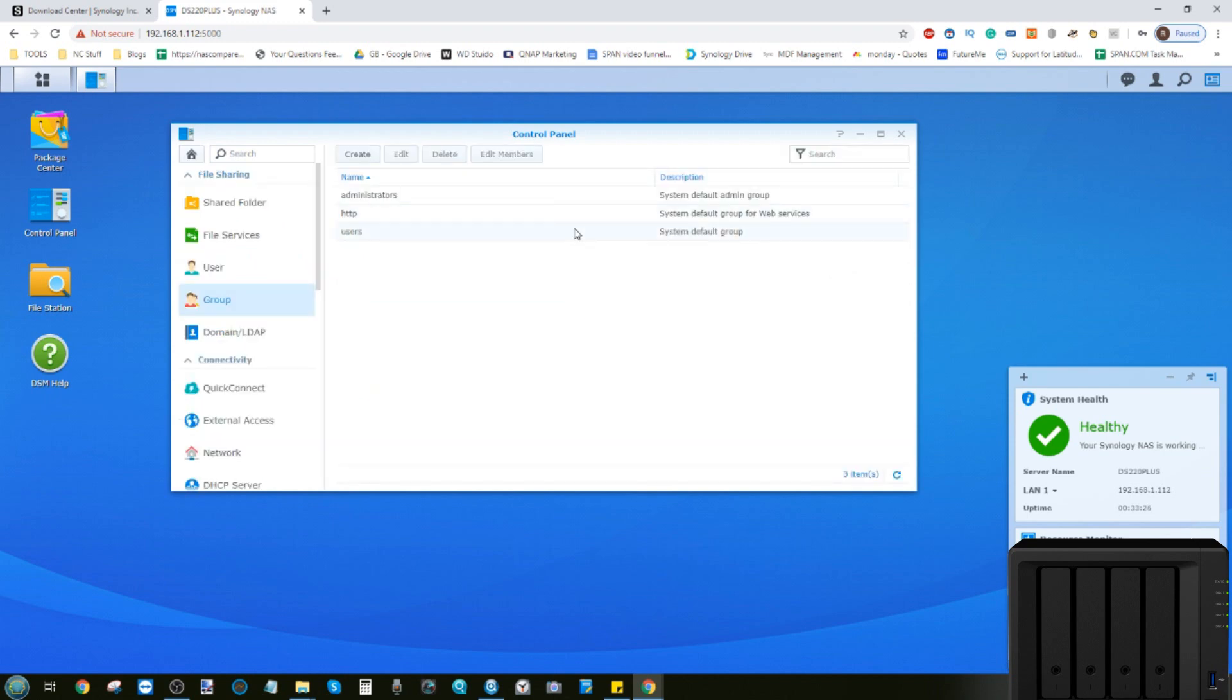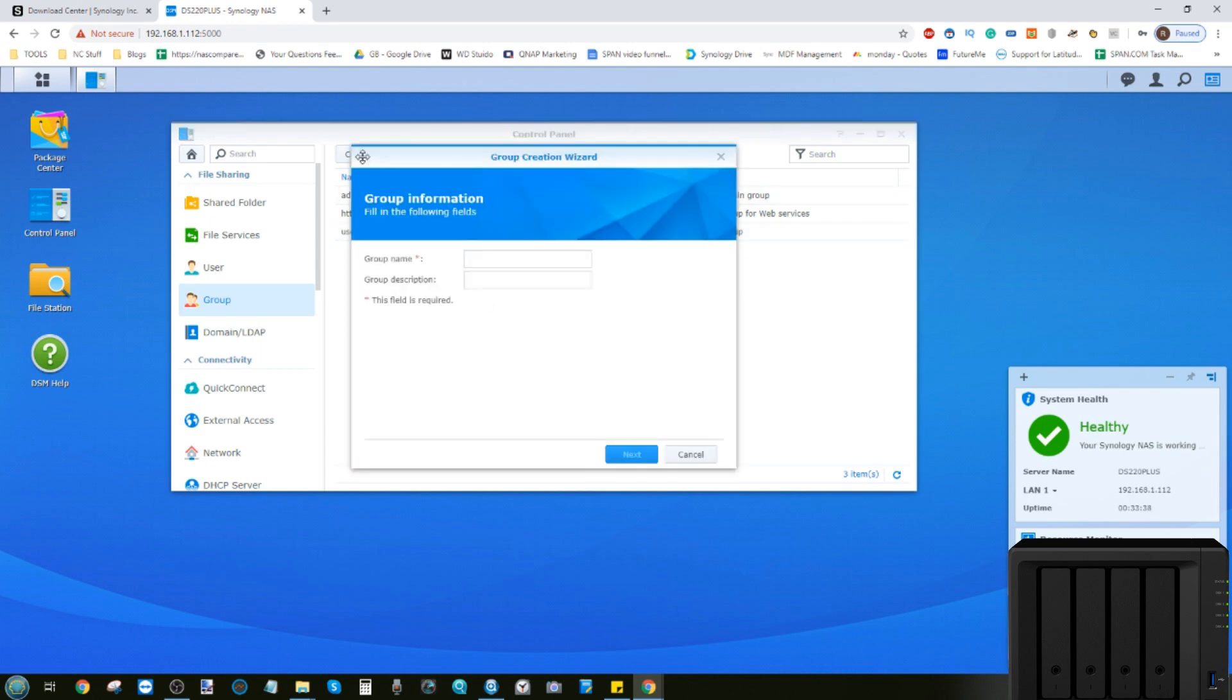Groups are when we can assign different rights and privileges to a mass gathering of users. Given that this technology now supports many, many users simultaneously, this is a useful thing to do. Let's create a brand new group. We're going to call this group sales.